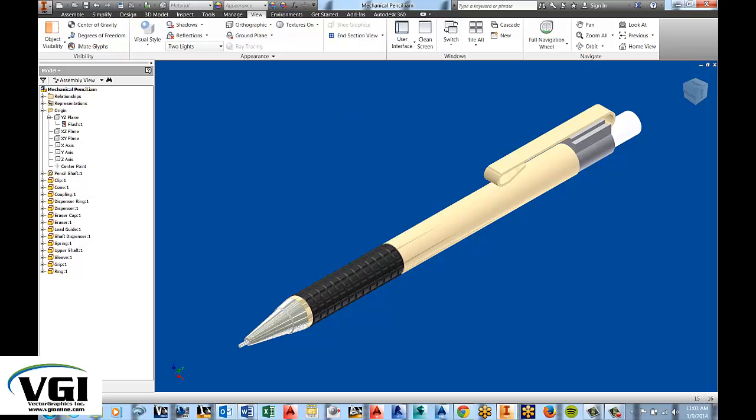And that's basically how you do a section view. This is a quick and easy way to see the internal components of a part or an assembly. So thank you for taking time to watch this video.